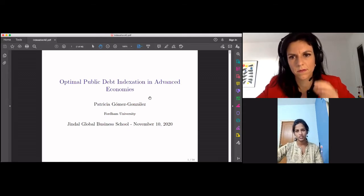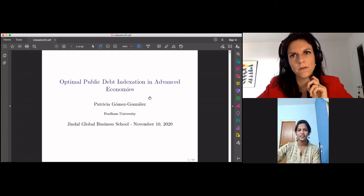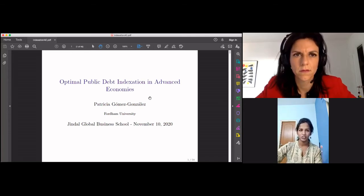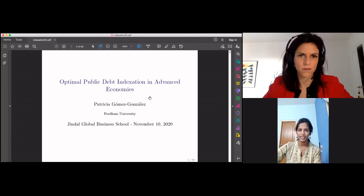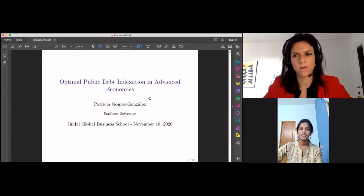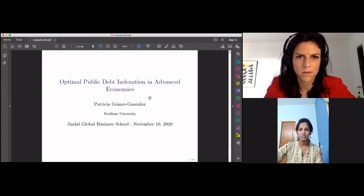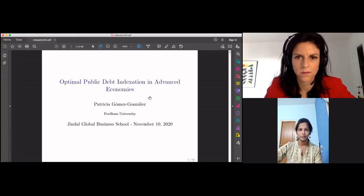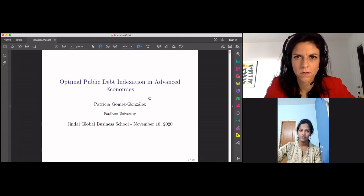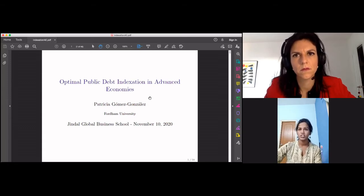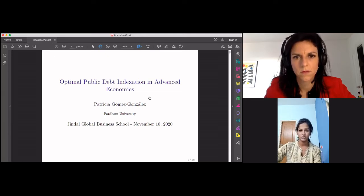Her research lies in the area of international finance and macroeconomics. In particular, she studies public debt structure with an emphasis on inflation-linked public debt and solving debt crises. Some of her work is focused on monetary policy in open economies. The topic of Dr. Gomez Gonzalez's talk today is optimal public debt indexation in advanced economies. In her work, she studies optimal public debt management when governments can issue inflation-linked debt and nominal debt and aim to minimize tax distortion, and she shows that debt investors are risk-neutral and nominal debt carries a convenience premium.